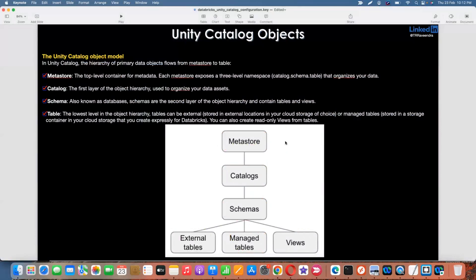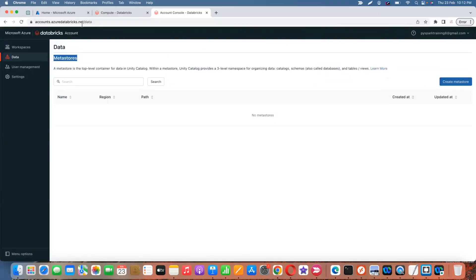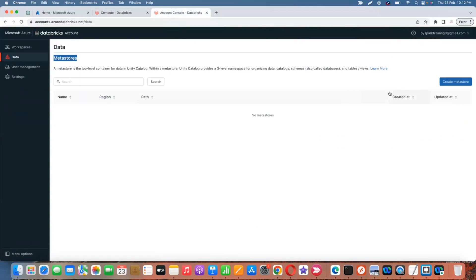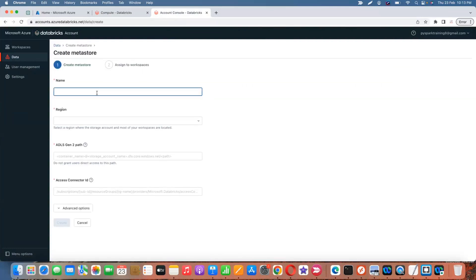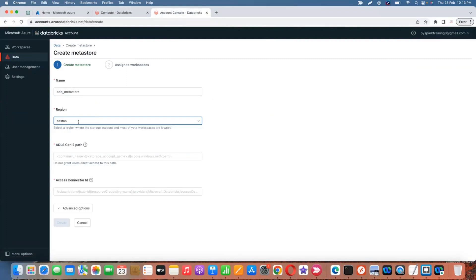To create a metastore, go to your Databricks workspace, click on 'Manage Account' on the right side, and it will route to another page. Under 'Data' you'll see 'Create Metastore' on the right side. Enter a name like 'adb-metastore', select a region — I'm choosing East US — and a Data Lake Gen2 path is required.